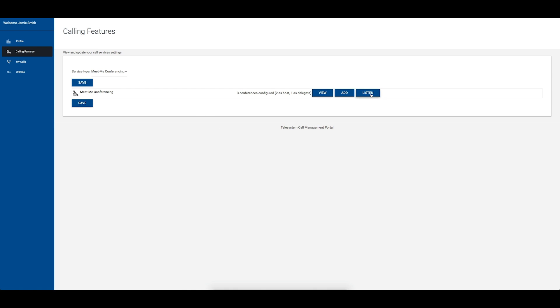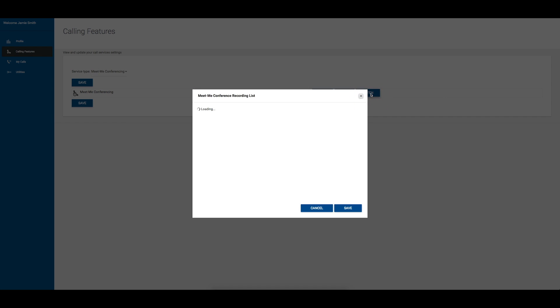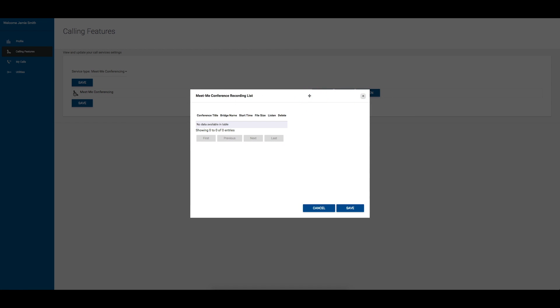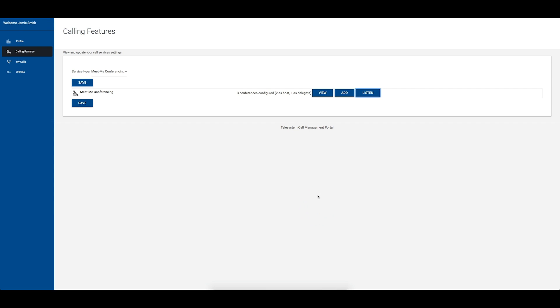To view and hear any recorded conferences on the bridge, click the Listen button. If any recordings exist, you can view the conference title, bridge name, start time, and file size. You may click to listen to the recording or delete the recording. Click the Save button at the bottom right corner to save any changes you have made.